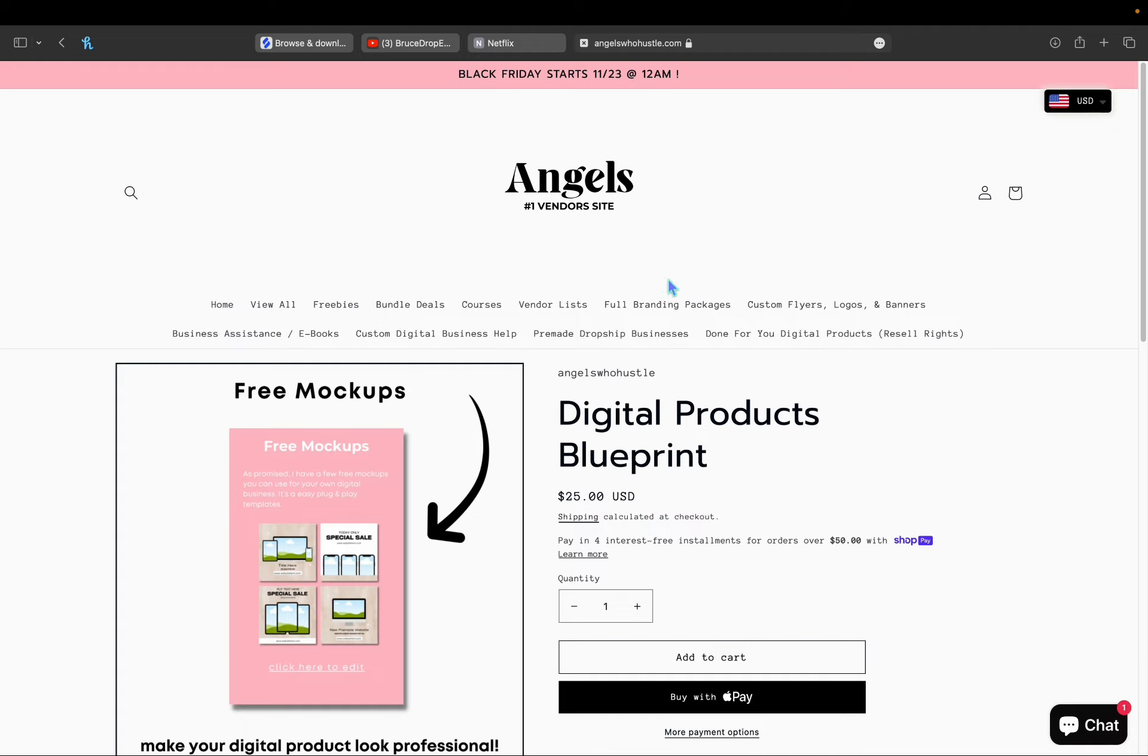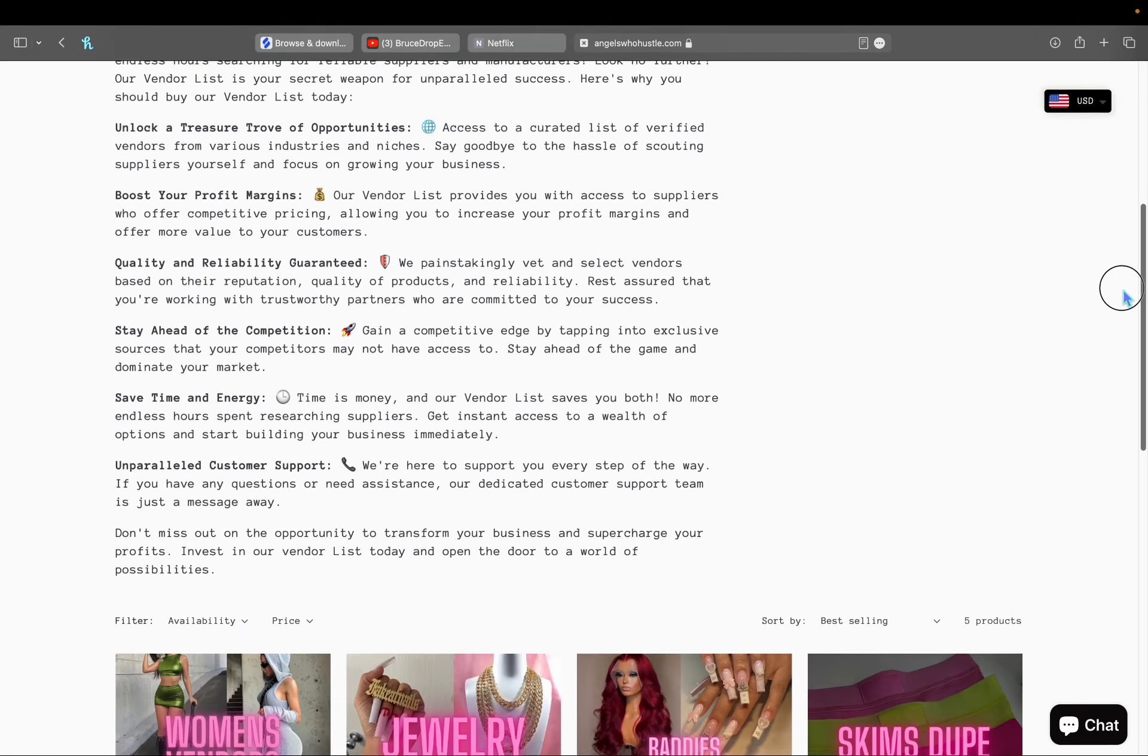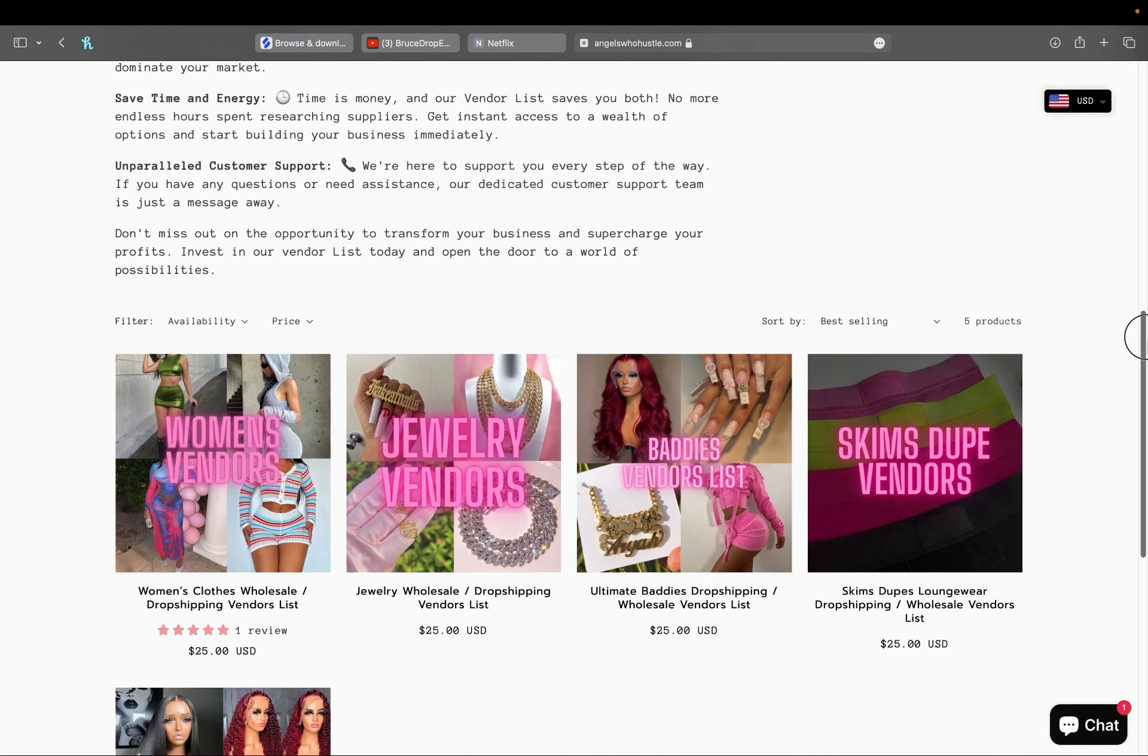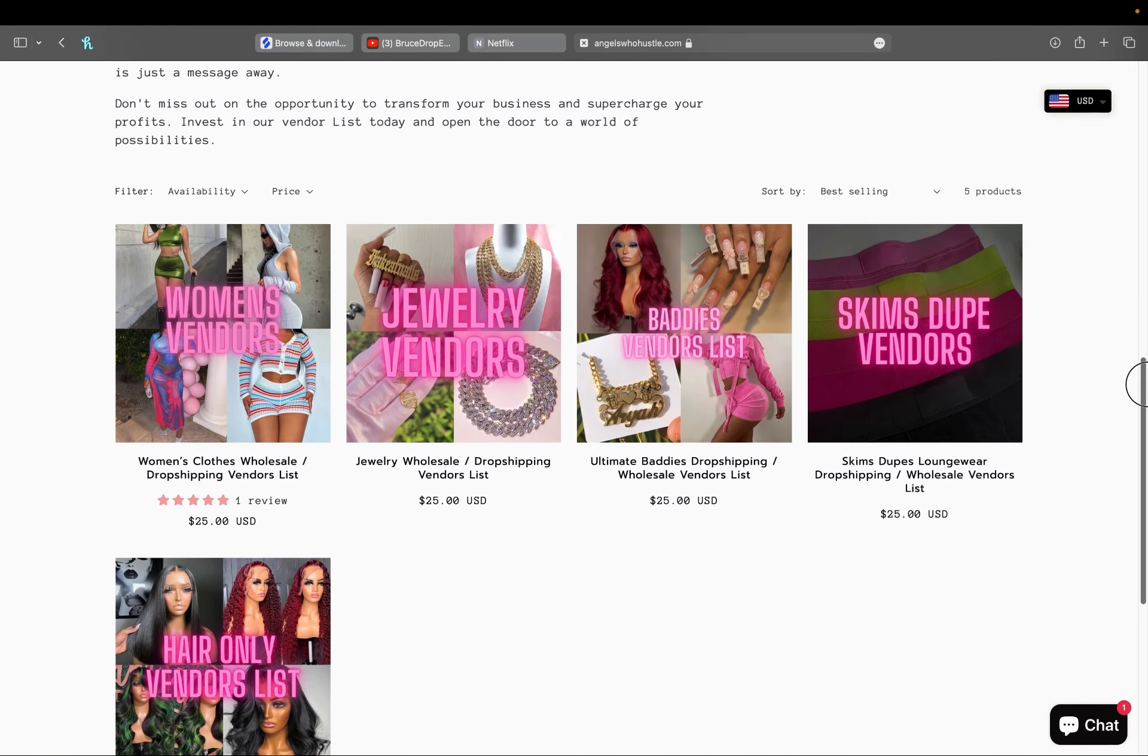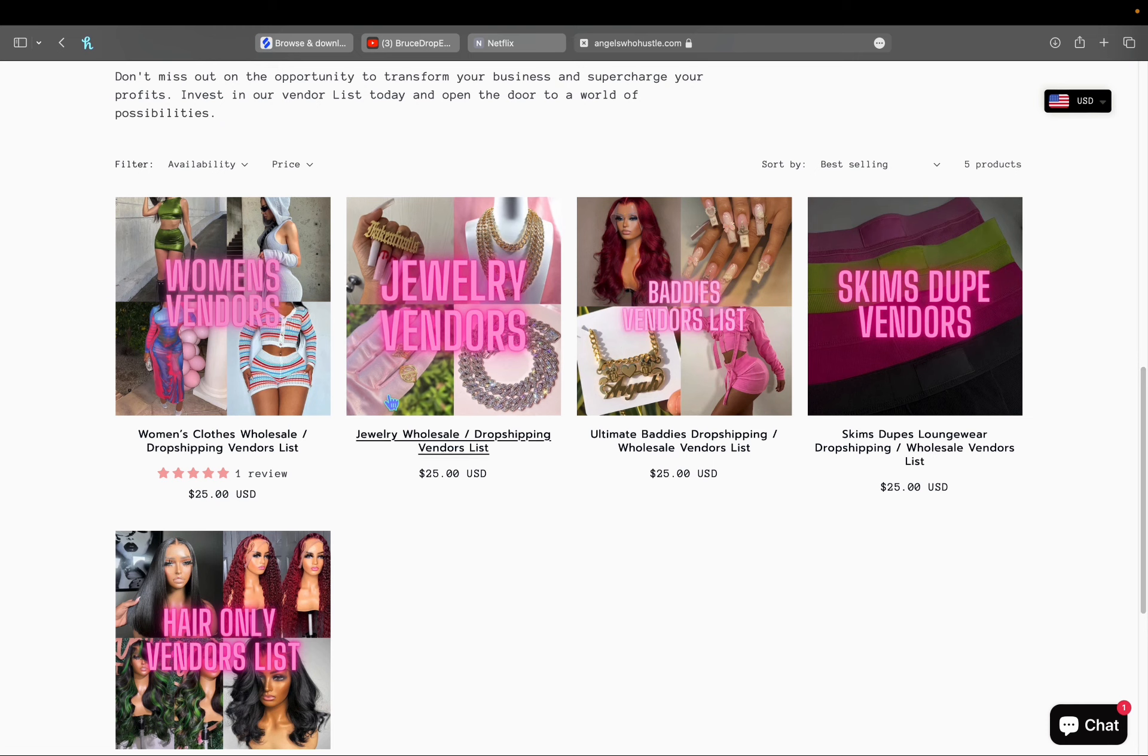And then also, vendor lists - our number one seller. Vendor lists are also going to be on sale if you want to shop for your own personal use or start your own dropshipping boutique, jewelry, hair business. These will also be on sale, like I said, 50 to 70 percent off.